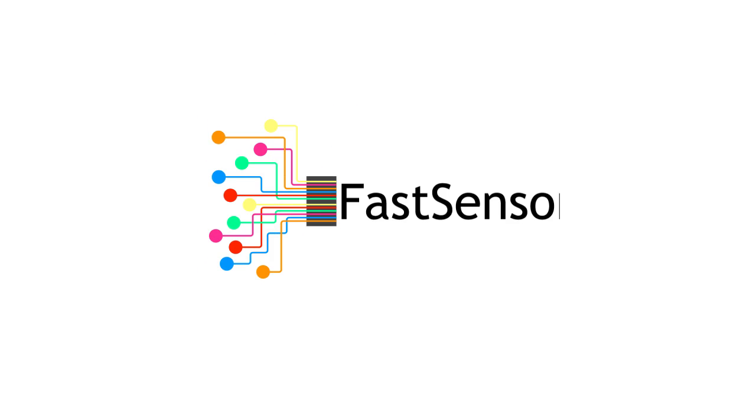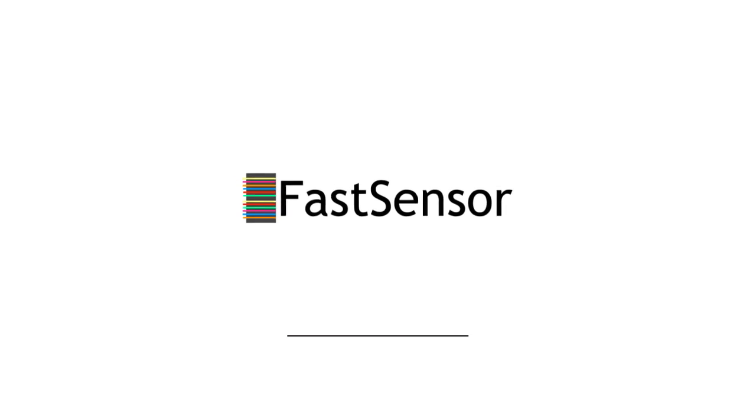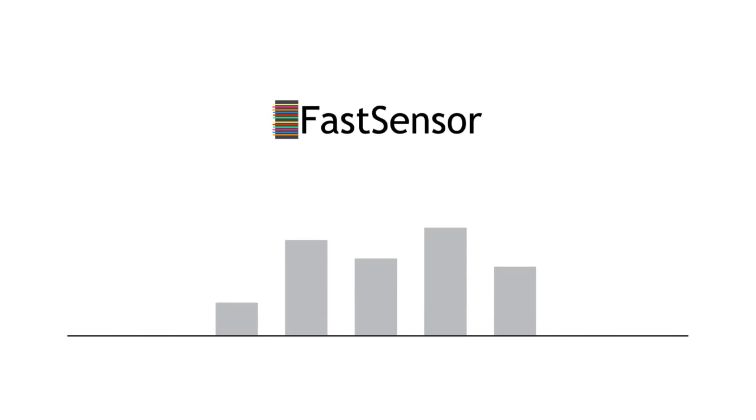Retail businesses who use FastSensor know the answers to these questions and they benefit from that knowledge by boosting their sales.